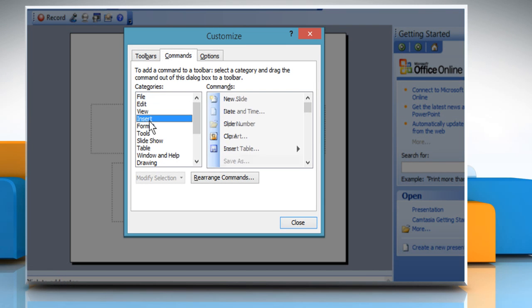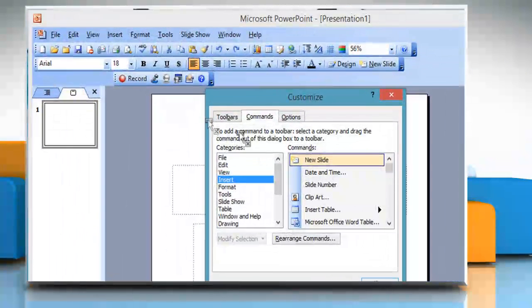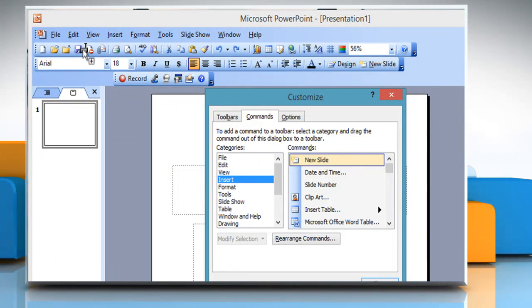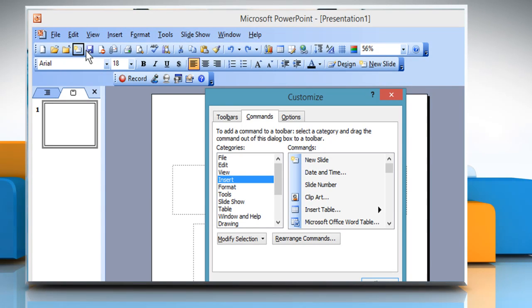Select a category from the Categories list box. Click on a button in the Buttons group. Drag the button to the on-screen toolbar where you want it to appear, and then release the mouse button. The toolbar button will appear in the desired location.